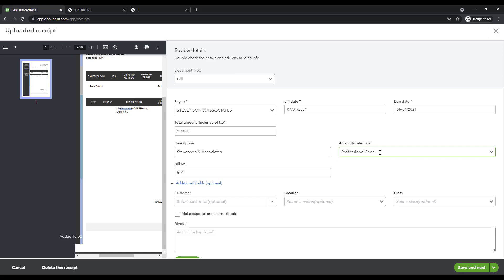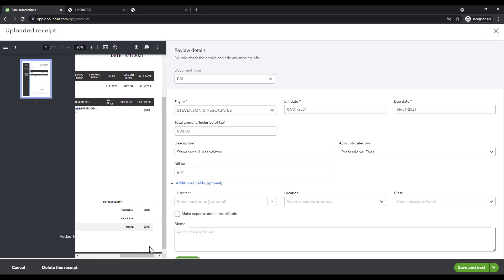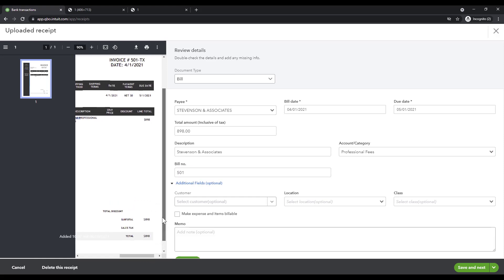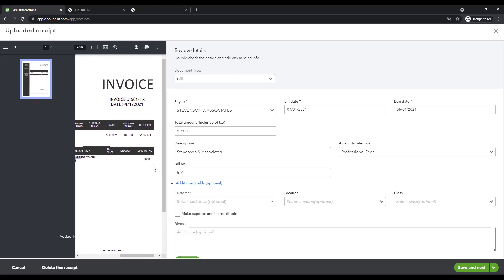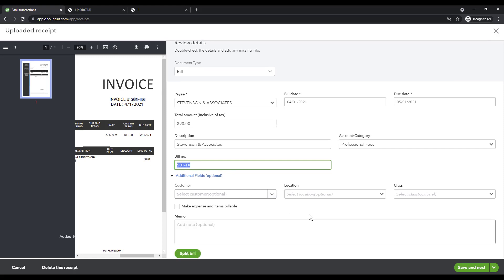Okay so then look at the bill number. Look carefully, it's actually 501-TX, so it's close QuickBooks but I'm going to have to manually type the ending part here so it can match it perfectly. If I want to do anything else with that I can come down here, any memos and all that.